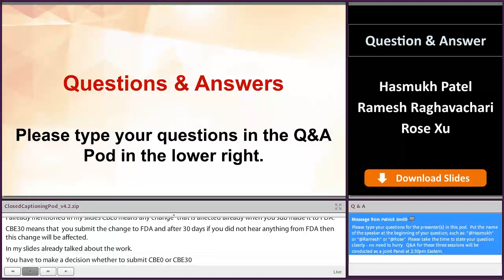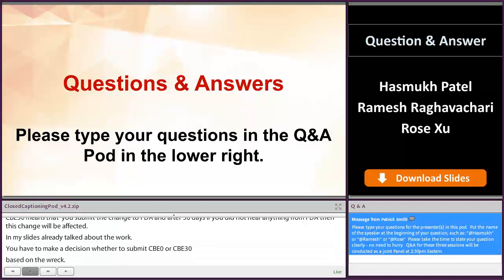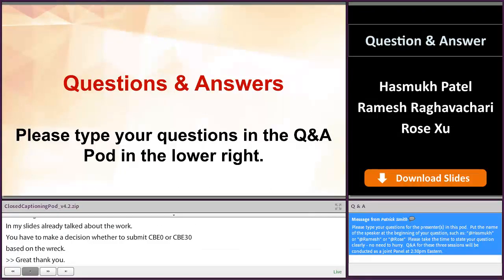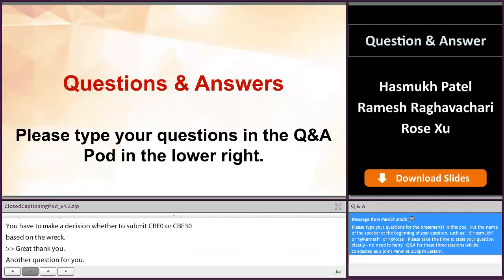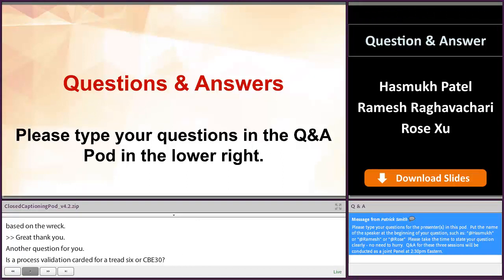Another question for you: is process validation required for a PAS or CBE 30? It really depends on what change. If the risk is higher, you really need to finish the process validation. So this is a very broad question — I cannot really say yes or no. It really depends on the change.